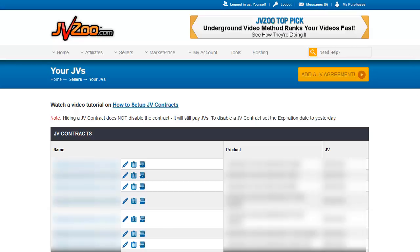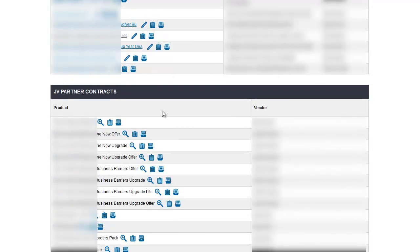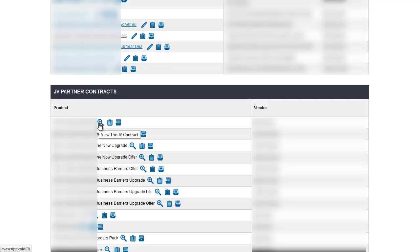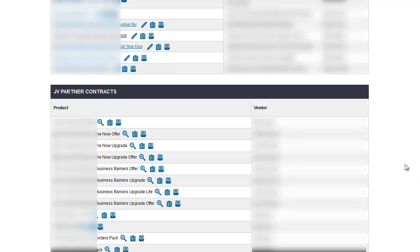When we scroll down, we have the JV payments that you are receiving from other vendors. Under here, you will have the product, which is the name of the JV partner contract, and the vendor who is paying you the percentage. There are three buttons: click the magnified glass to view the contract and see how much you're being paid, a view detailed sales button, and an archive button to remove it from your list.